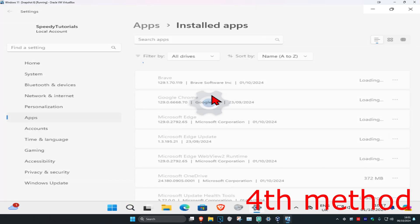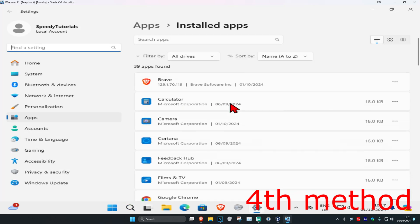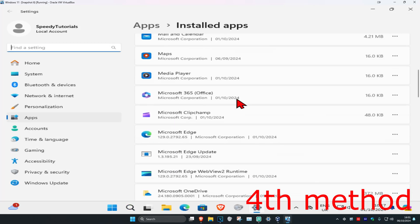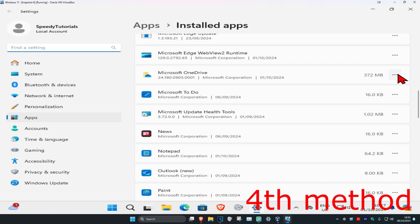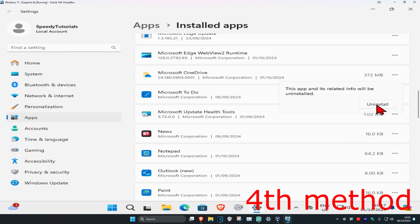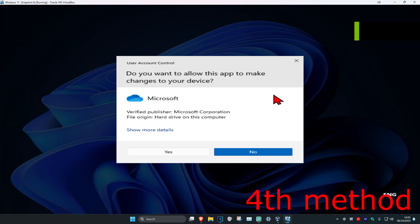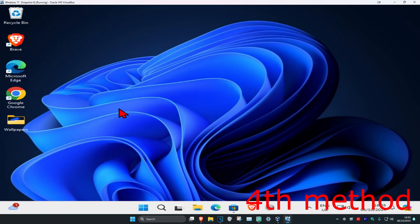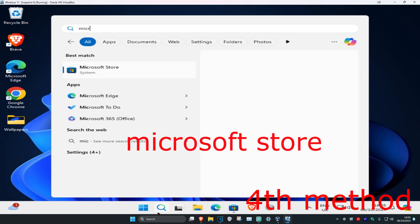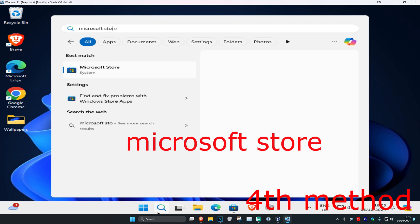For the fourth method, head over to search and type in 'Add or Remove Programs' and click on it. Once you're on that page, scroll down until you find Microsoft OneDrive. Click on the three dots, click on 'Uninstall,' then click 'Uninstall' again, and confirm by clicking 'Yes' to uninstall OneDrive.